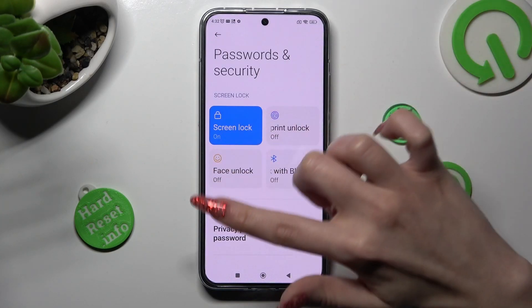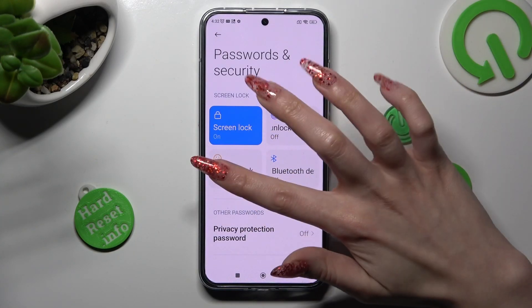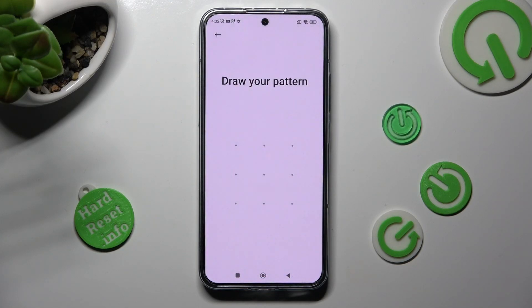Then click on Face Unlock under Screen Lock, and enter your current lock-in method.